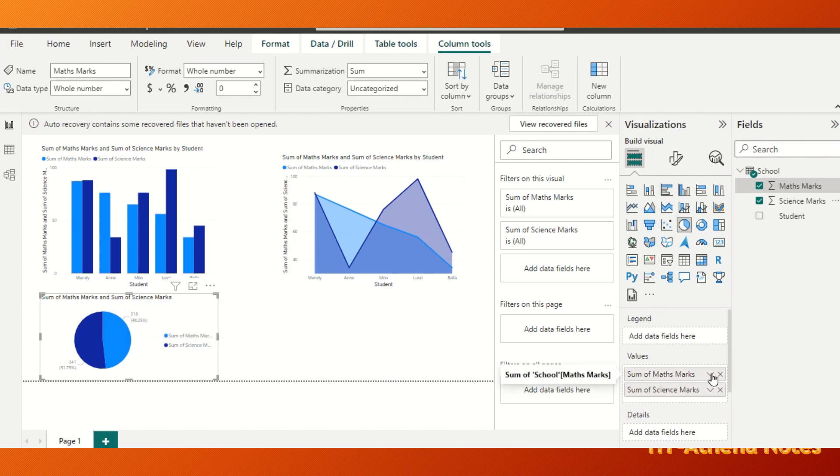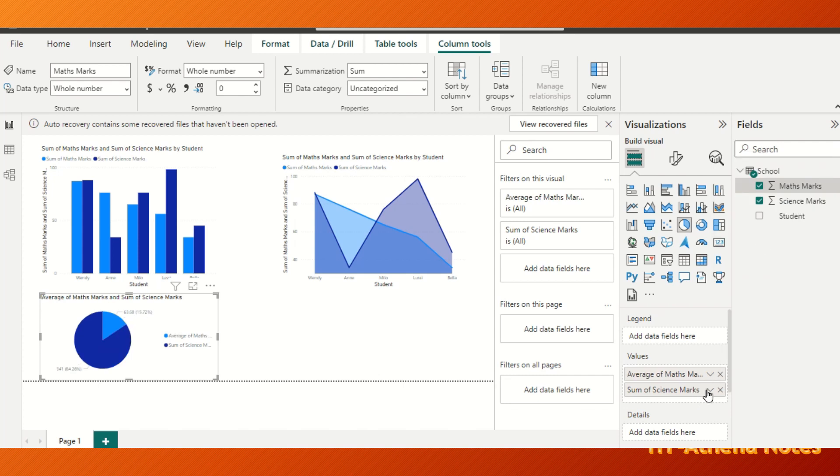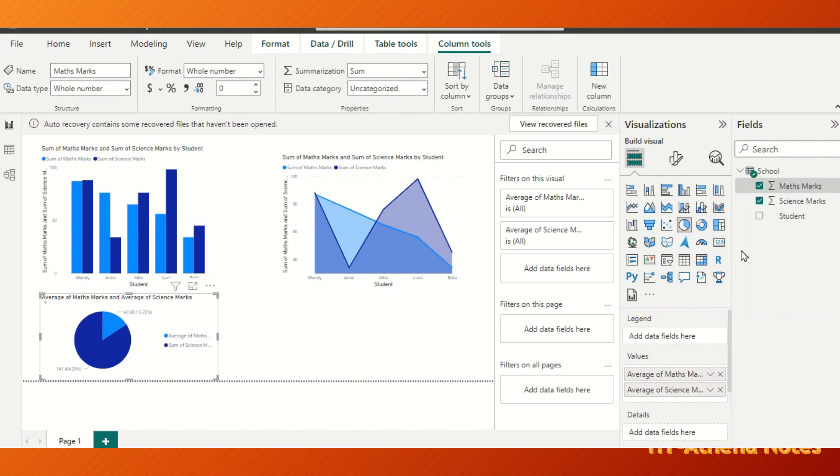If we want to know the average, we just click here and other than the sum, we just click the average. So the average of math marks and science marks has been analyzed in this pie chart now.